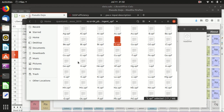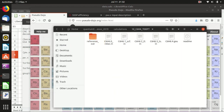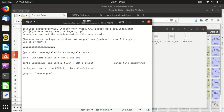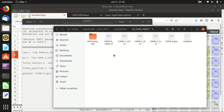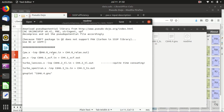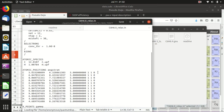Inside the pseudo_dojo folder, everything is arranged by element name, so we will find carbon and hydrogen. I've already noted the options I chose for the library so you can use the same settings, or try other options if you like.